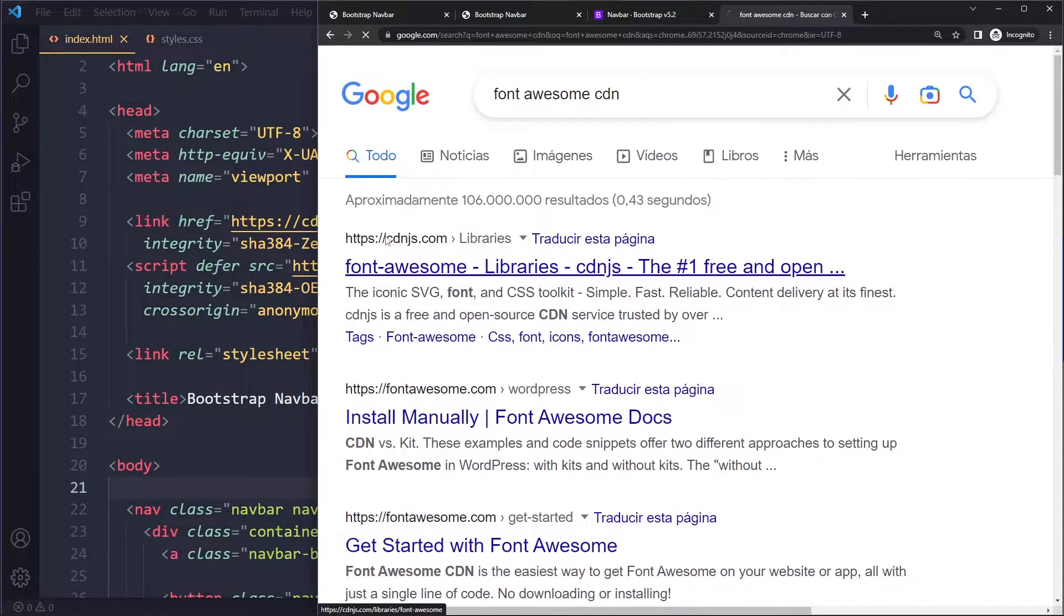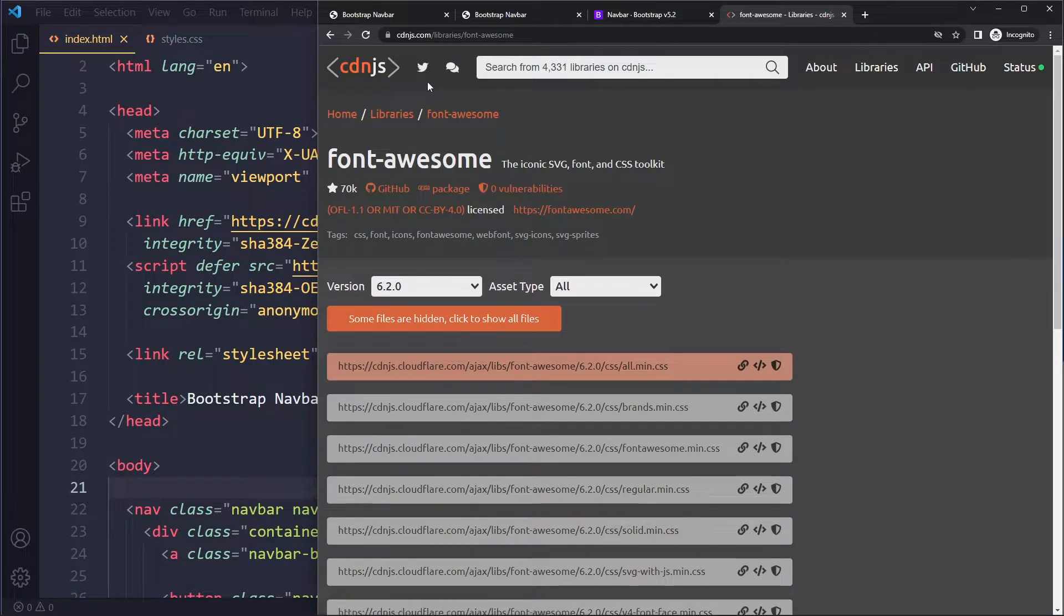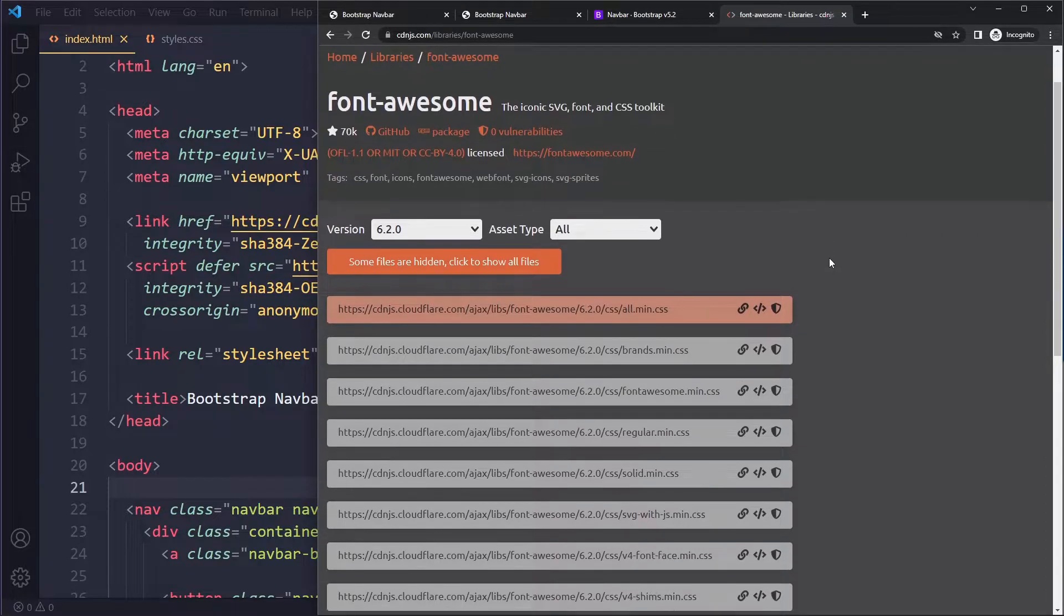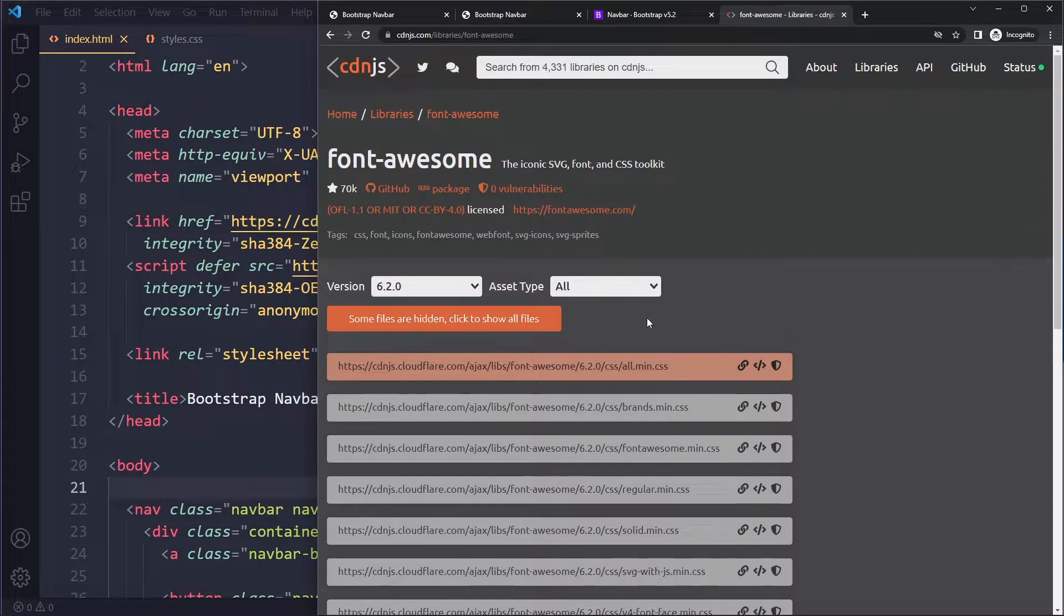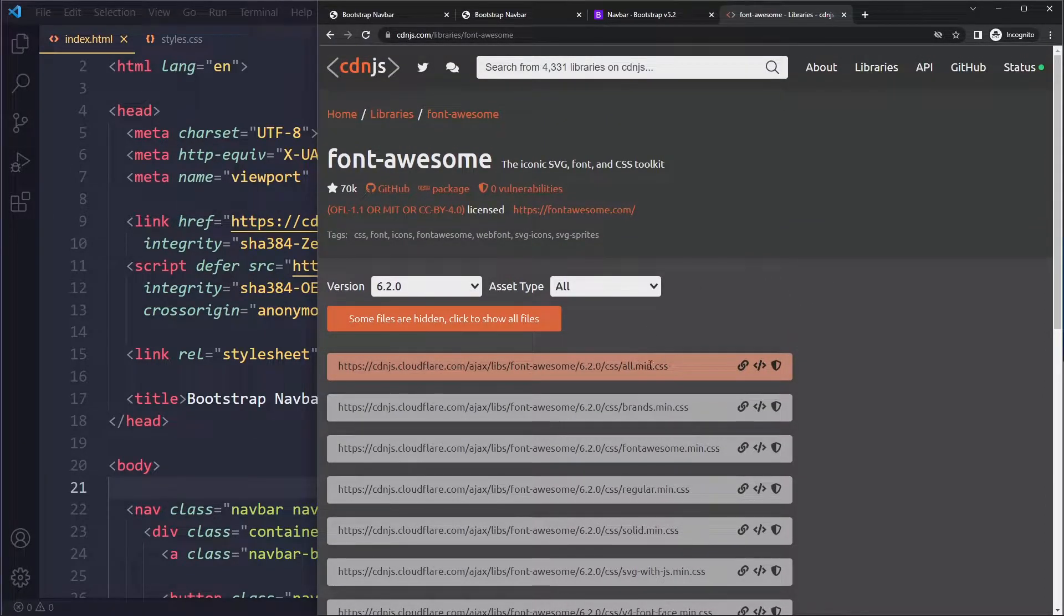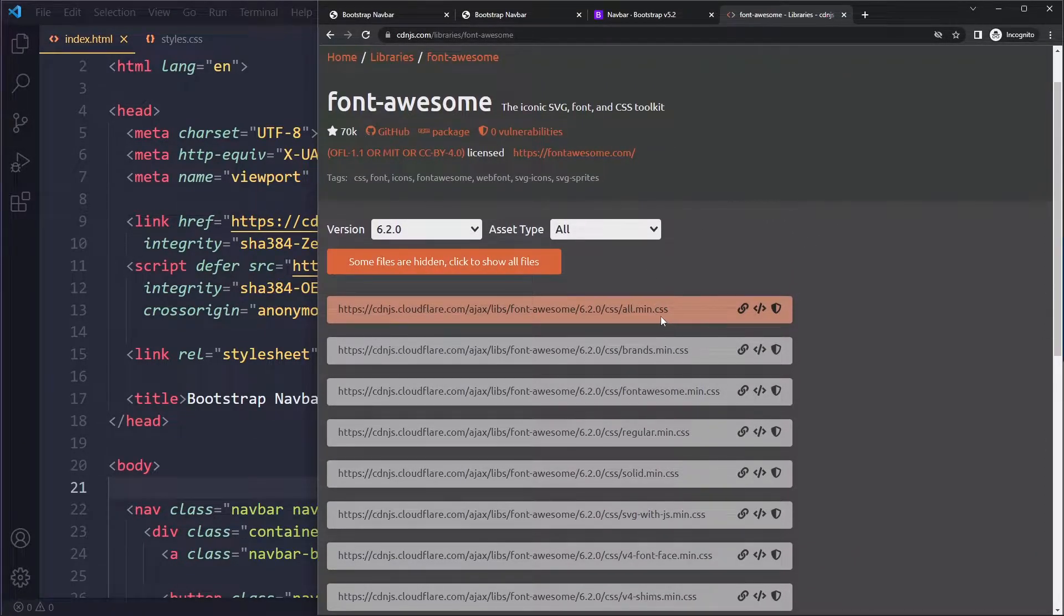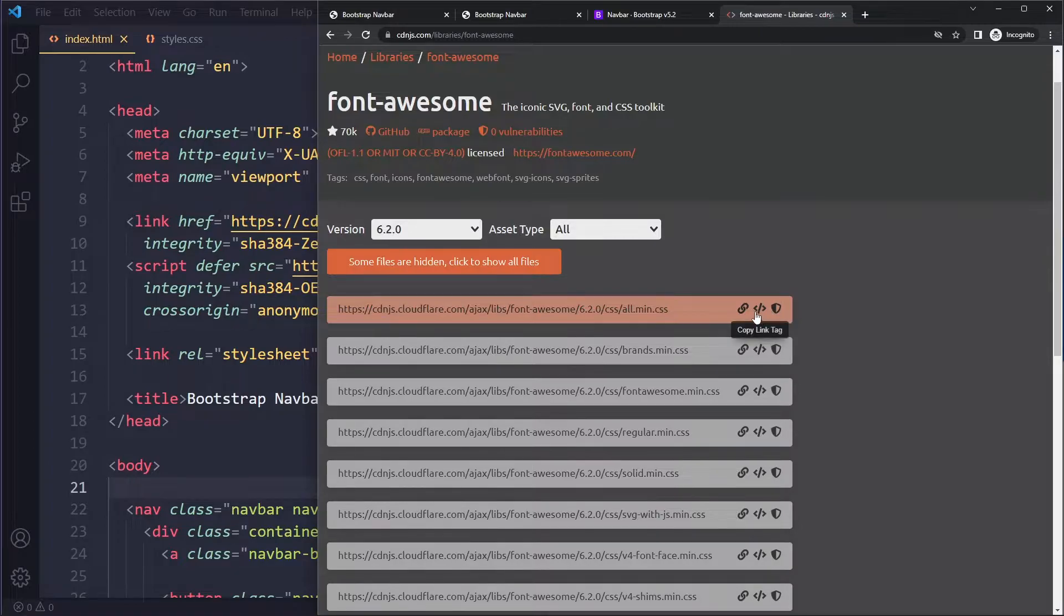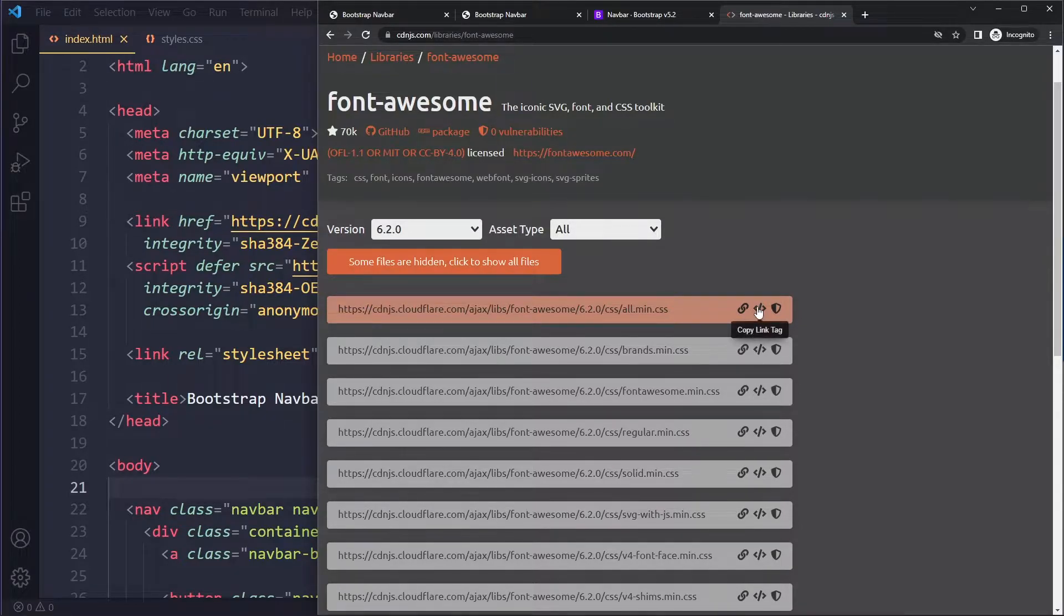You can google for Font Awesome CDN and this is a popular host that hosts all sorts of libraries. What you want to copy is the minified version because this has been minified, meaning the file size is as small as possible. Then it gives you three different options of including them. I typically use the complete link tag.